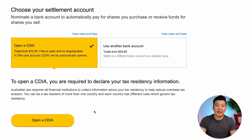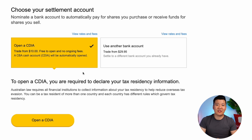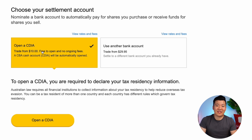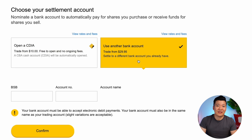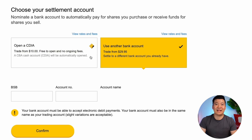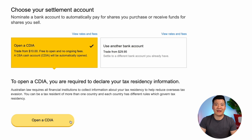Let's click Next. Now they are asking you to choose your settlement account. Like I mentioned earlier, it's cheaper to just open a CDIA account to save on brokerage fees since it's free to open anyway. But if you still insist on using another bank account, you can do that — just be aware you'll be charged a higher brokerage fee. For this tutorial, I'll select the CDIA option and click Open CDIA.